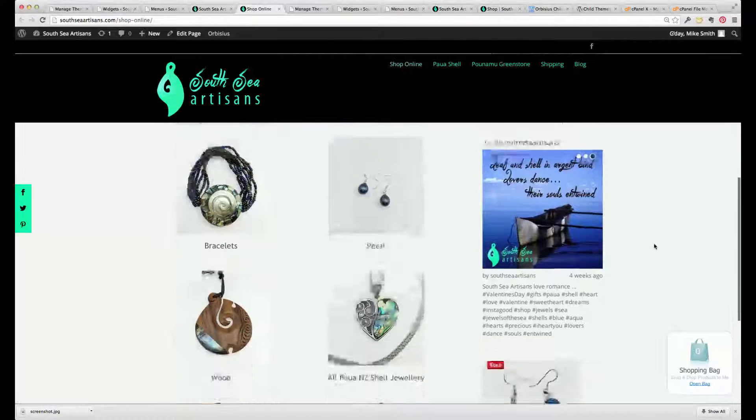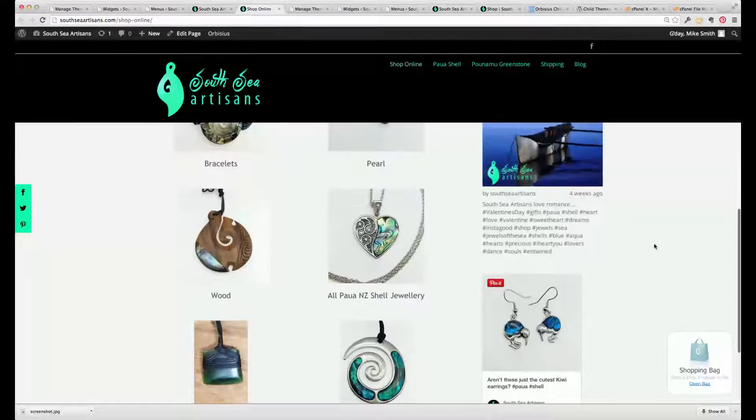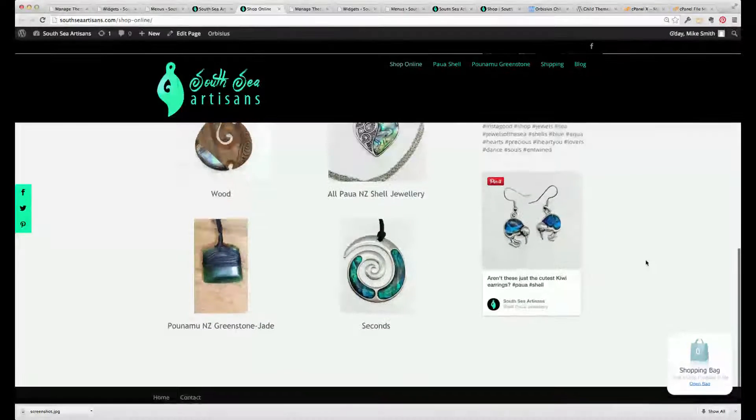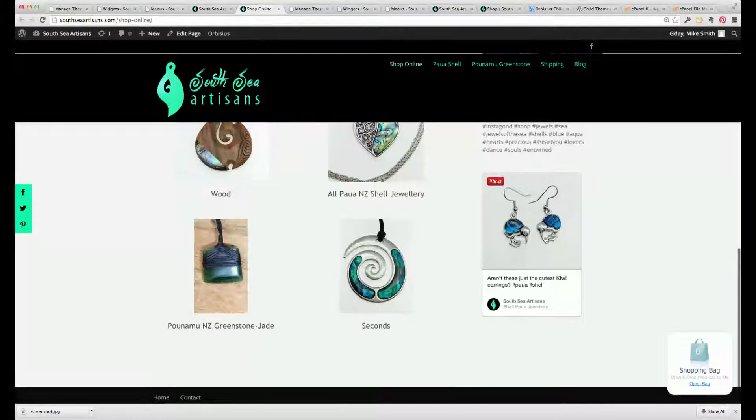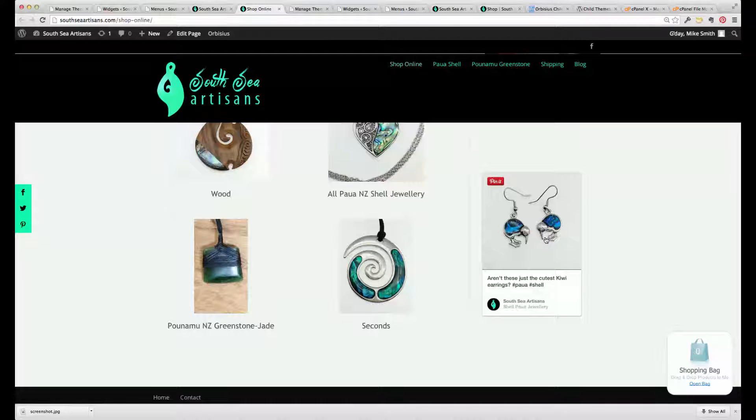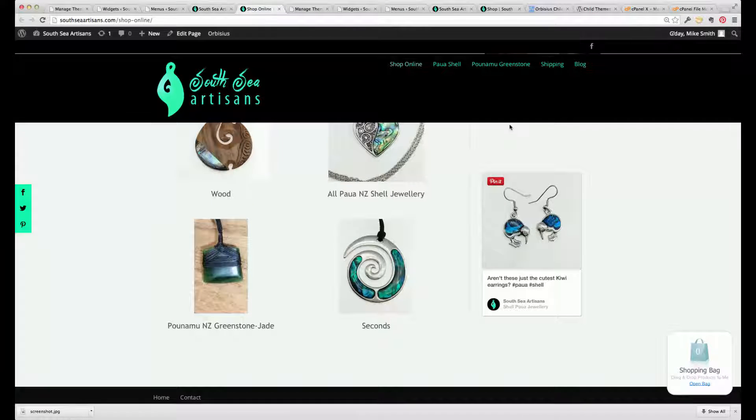So the Instagram was brought over, oh, here's a Pinterest widget that's been missed out as well.